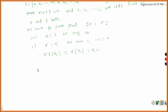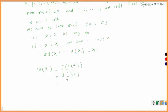Similarly, tau sigma of ai equals tau of sigma of ai. What is sigma of ai? Sigma of ai is ai+1. And what is tau of ai+1? Since the a's are not in the set of b's, ai+1 is left fixed by tau. So this equals just ai+1. From both calculations, sigma tau of ai equals tau sigma of ai, so in this case sigma tau equals tau sigma.